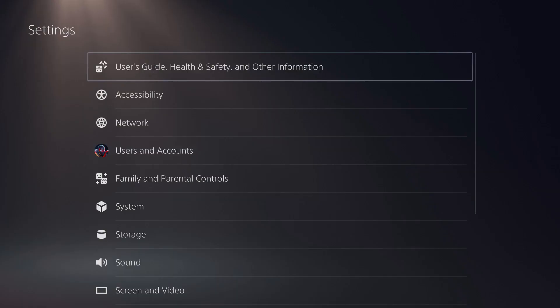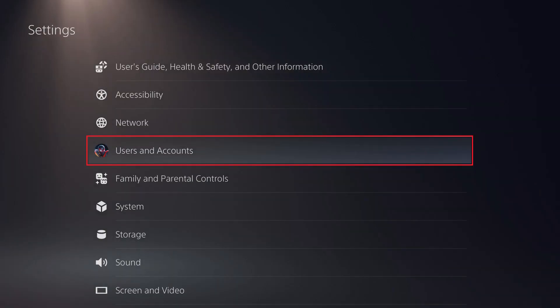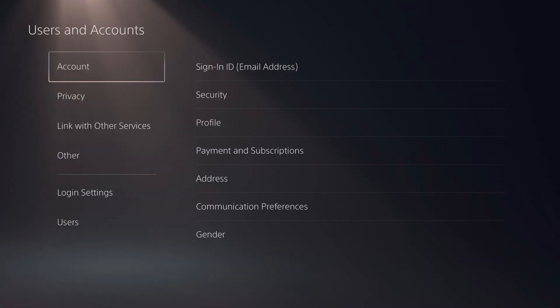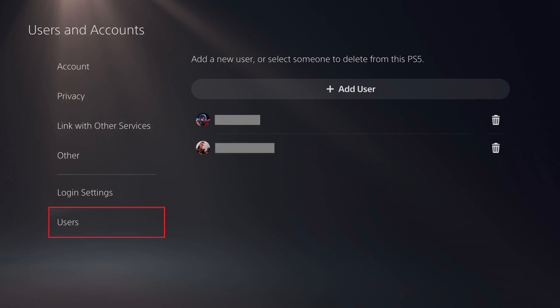Step 2. Choose Users and Accounts in this menu. The Users and Accounts screen is shown. Step 3. Choose Users in the menu on the left side of the screen.